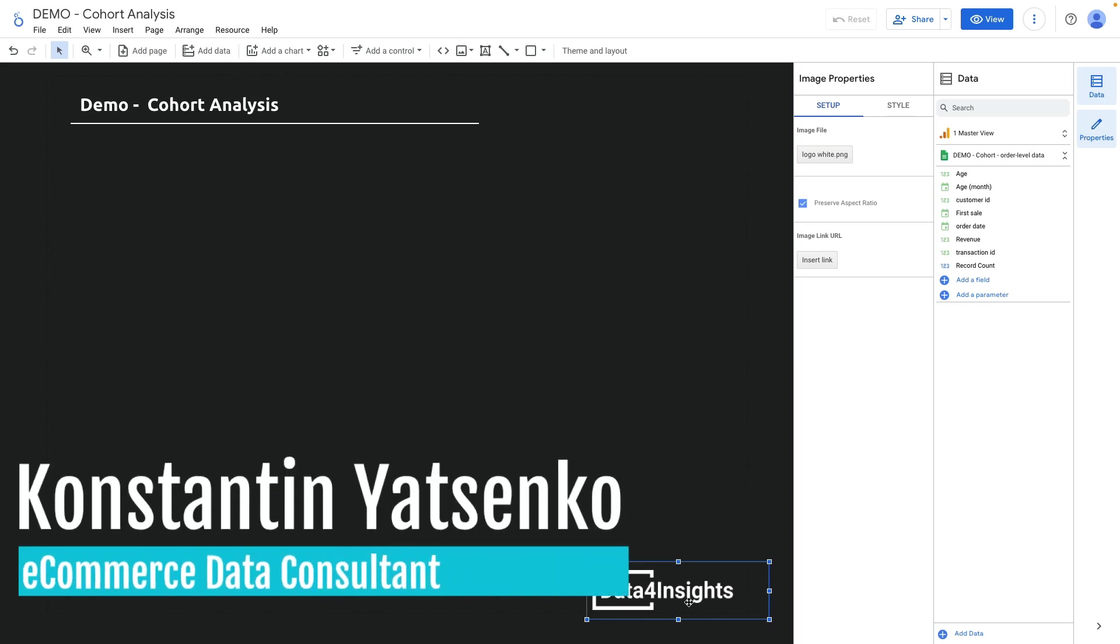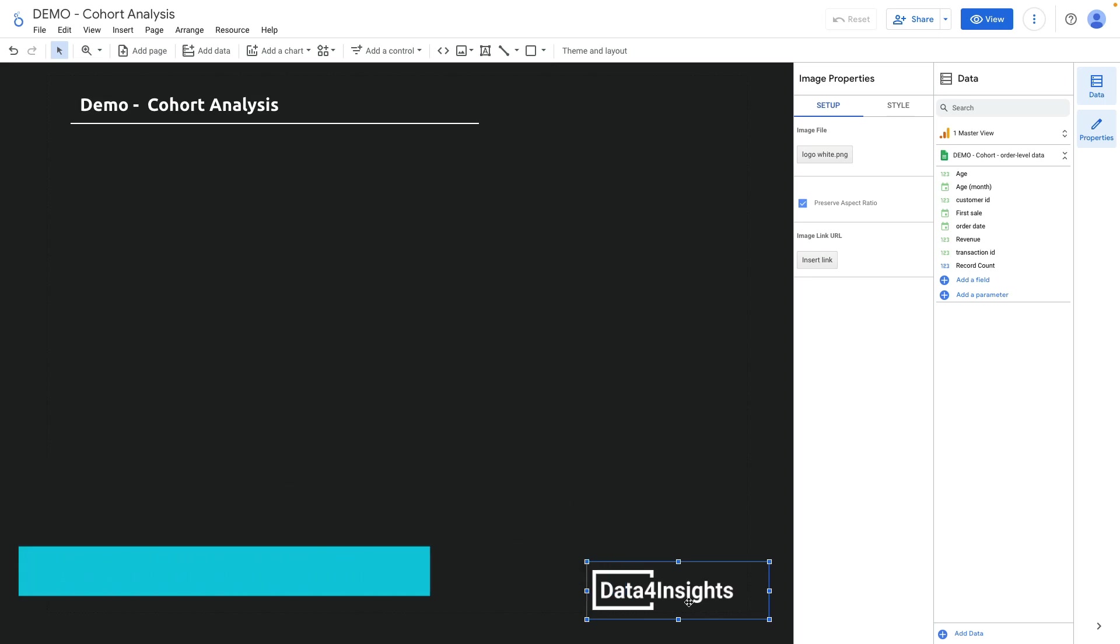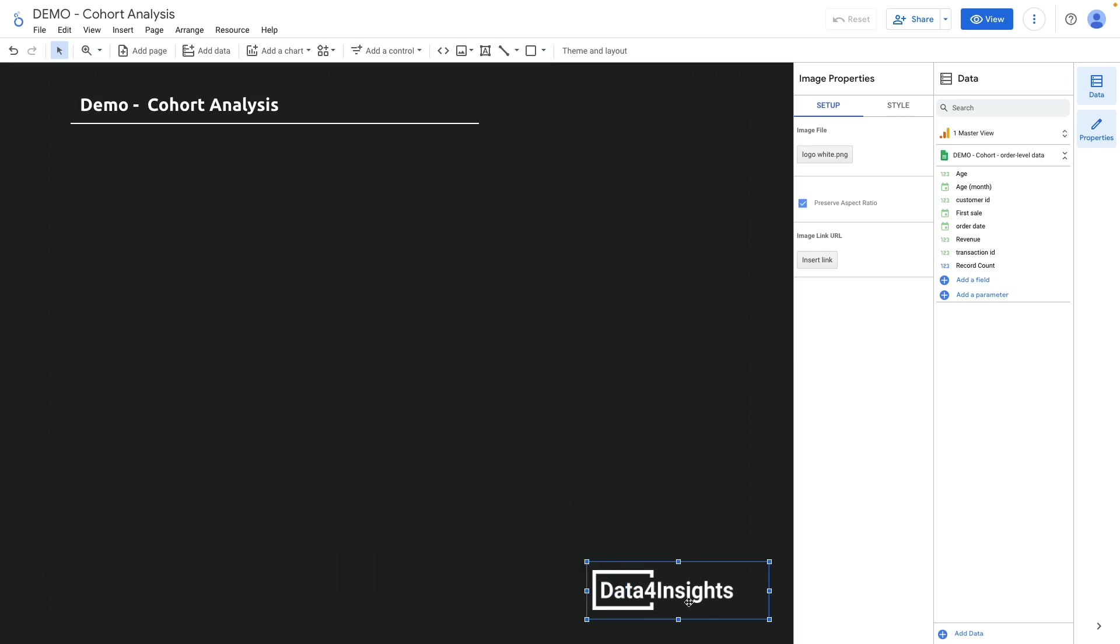Cohort analysis is a powerful technique that can help businesses gain valuable insights into the behavior and characteristics of their customers. In this video we explore how Looker Studio can be used to perform cohort analysis and gain valuable insights into your business.